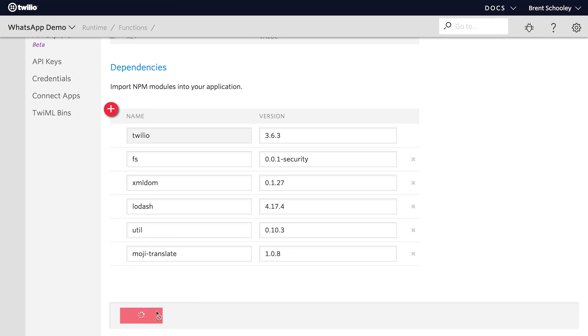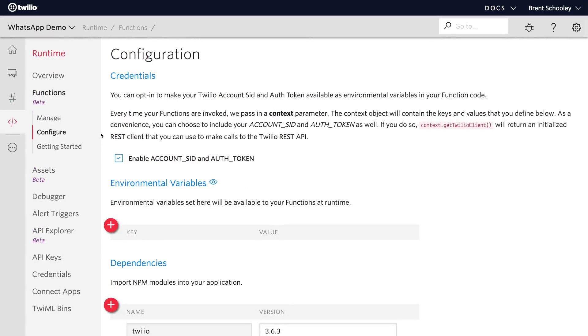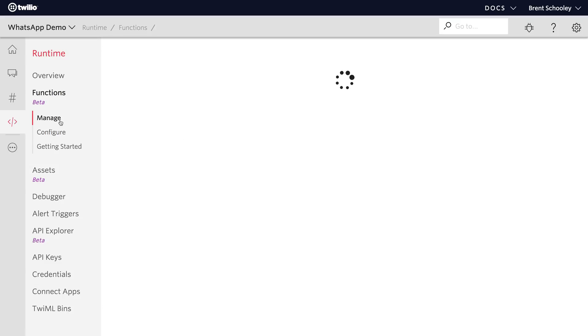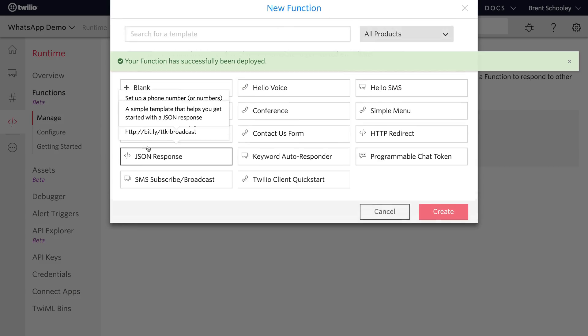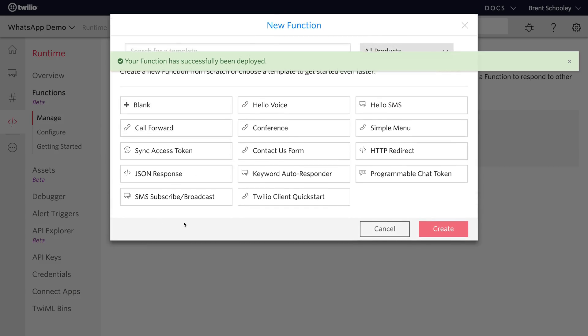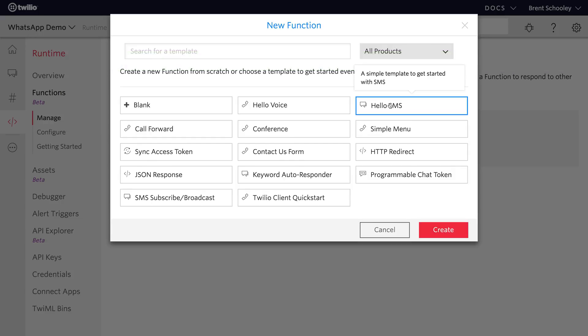Once you have that in there hit save and head back up to the manage section of functions where we can create a new Twilio function. I'm going to start with the hello SMS template. You can start with blank as well. I just like to see some code in the function.